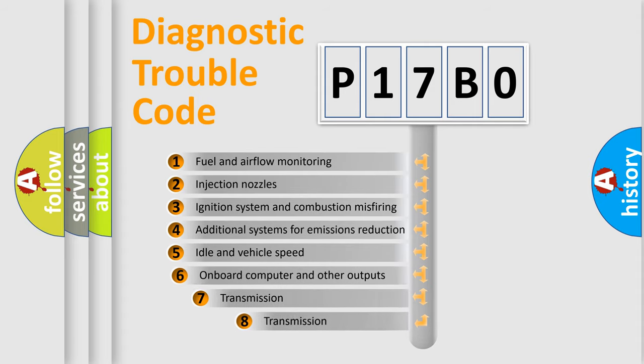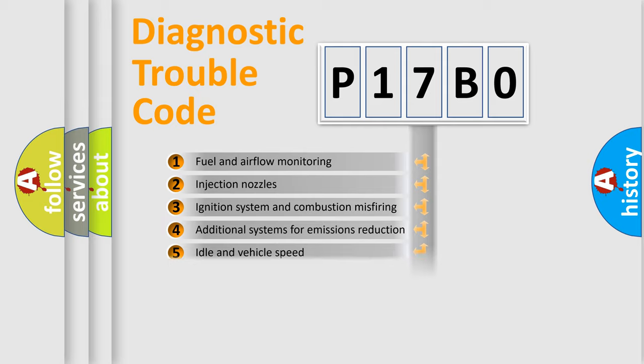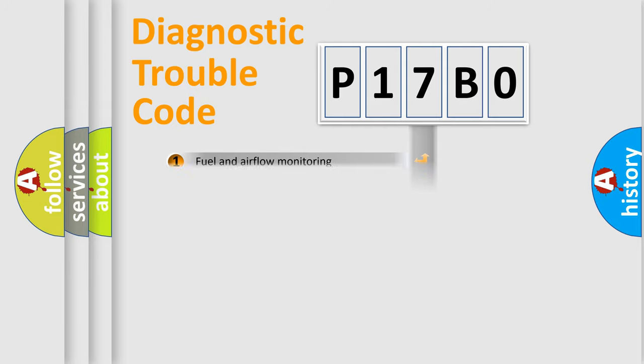The third character specifies a subset of errors. The distribution shown is valid only for the standardized DTC code.